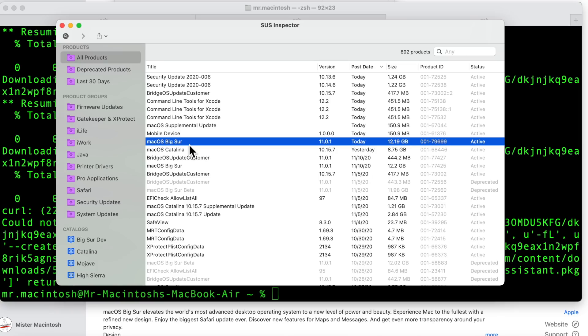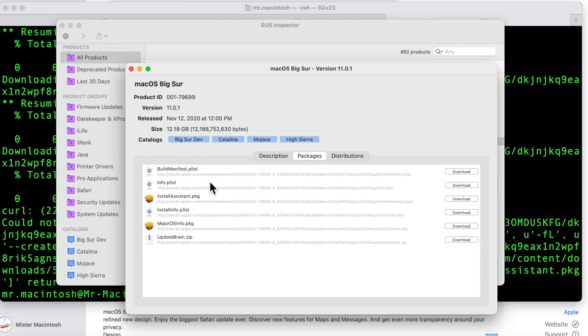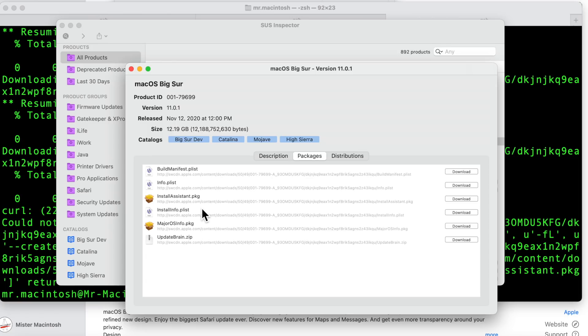Here is the inspector. Here's the actual downloader. And here's all the pieces that we have to download. It downloaded the build manifest okay. The info P-list. And this is where it's having a problem. It hasn't even gotten to these pieces yet. So until we can get this piece, it can't put all these pieces together to build the full installer.